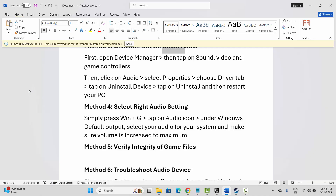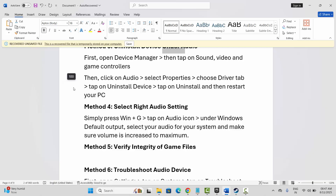Also go below and see if other volumes are set to maximum or if they are set low. Make sure to adjust the volume to 100, and after that try to launch the game and check if this solution works for you and sound is working while playing the game.